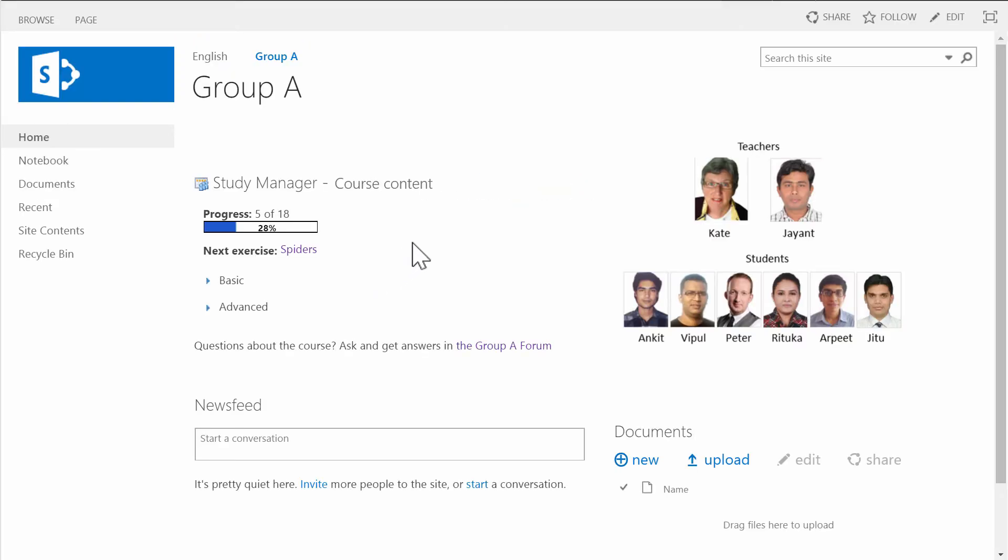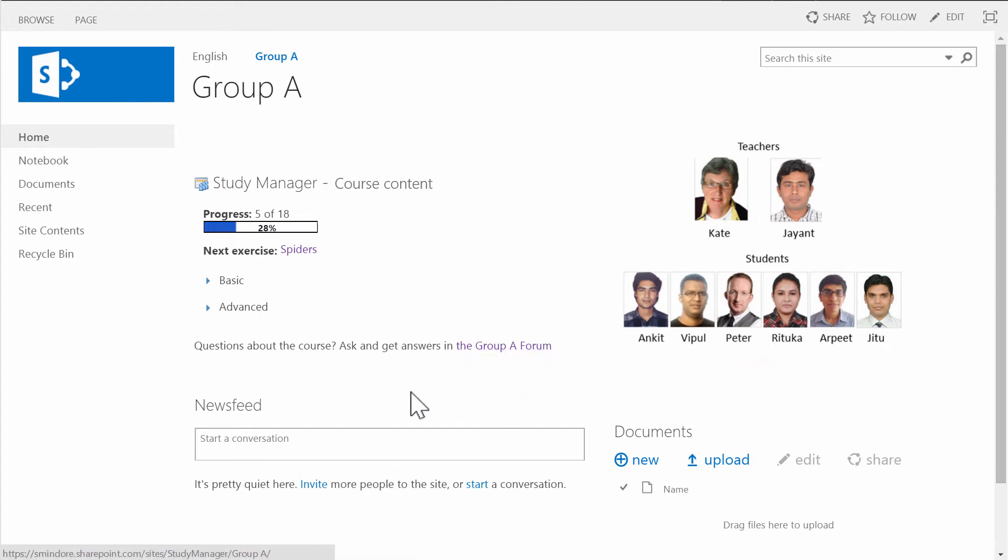This home page can be customized for each study group. It can have photos, videos, links, documents, a newsfeed, a forum - everything you can think of to make it a place for cooperation and discussion.